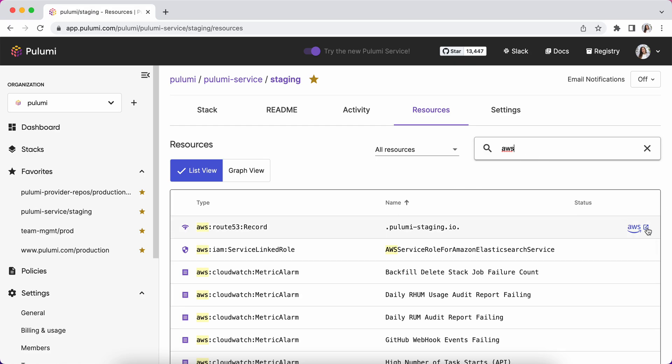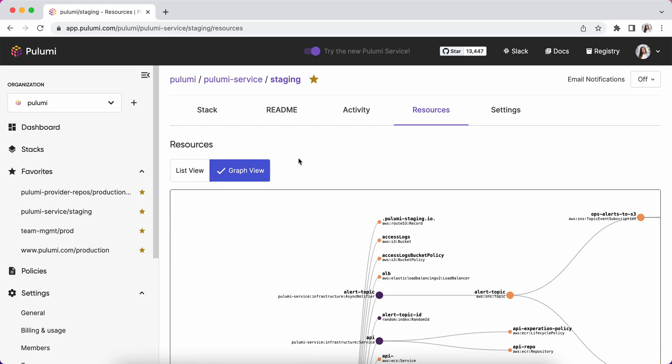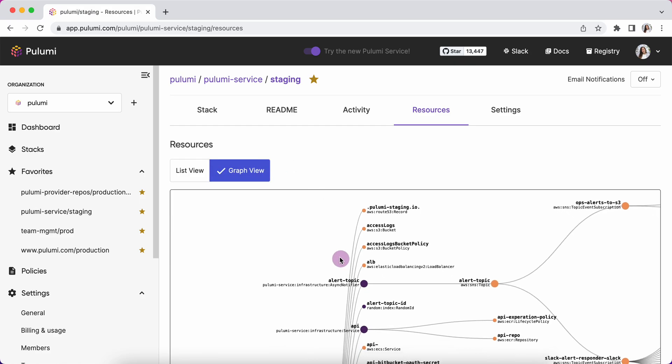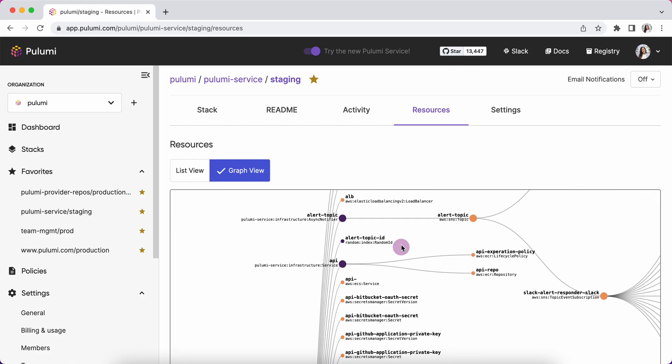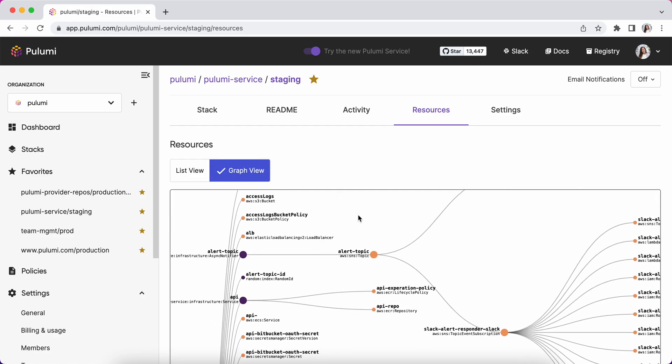Where relevant, I can jump directly to the cloud console for that resource. And lastly, I can view a graph of how these resources relate to each other.